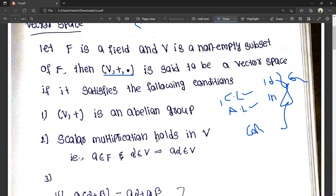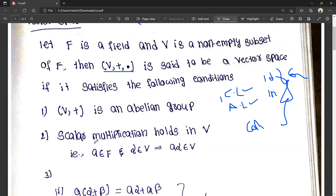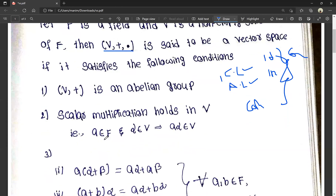Next is scalar multiplication. Scalar multiplication must be satisfied. If A belongs to F, A is a scalar, and alpha is a vector in V, then A times alpha belongs to V. That is the condition for scalar multiplication to hold in V. This is the second condition.